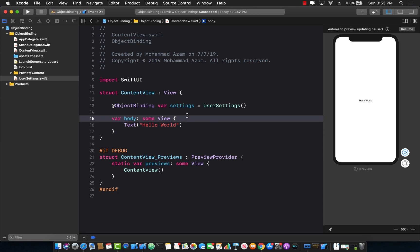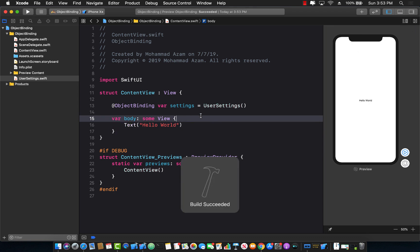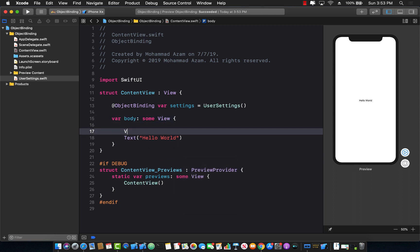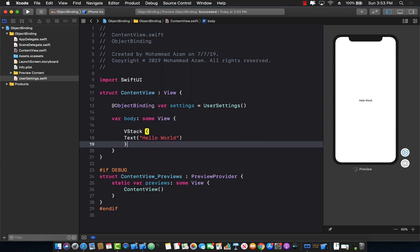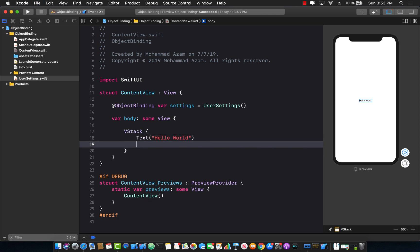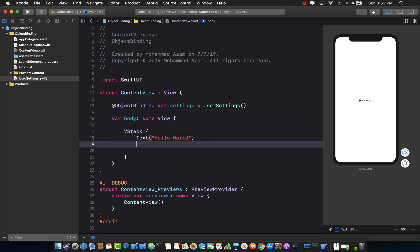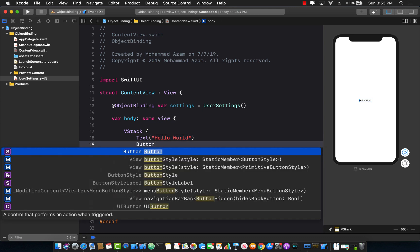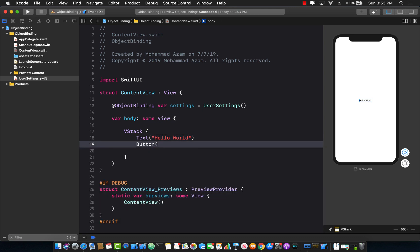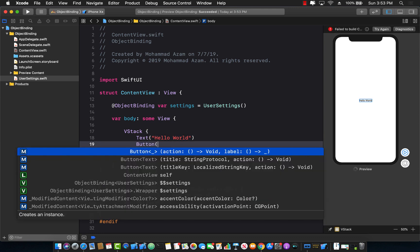So let's go ahead and do that. First of all I need some sort of a button. So go ahead inside of VStack I will create a text that will display the value, the updated value of the score and I will simply create a button that will increment the score.